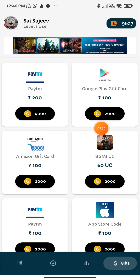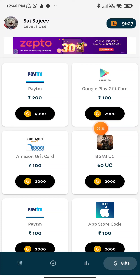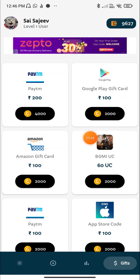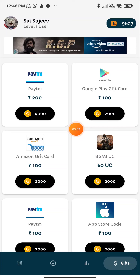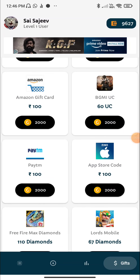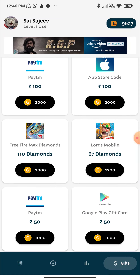The most useful information is available in the app. You can always check the app online and use it for various things.